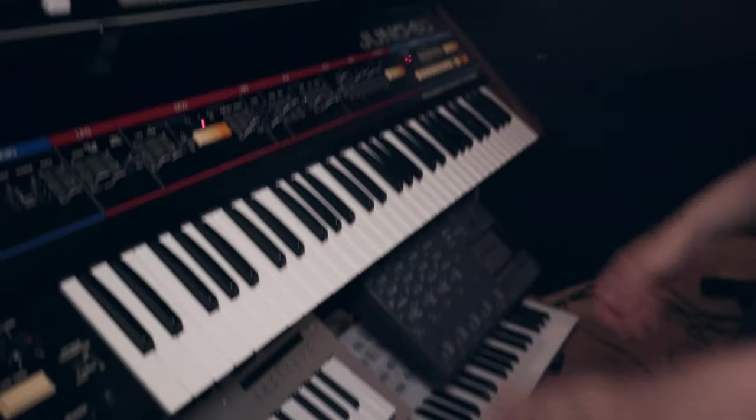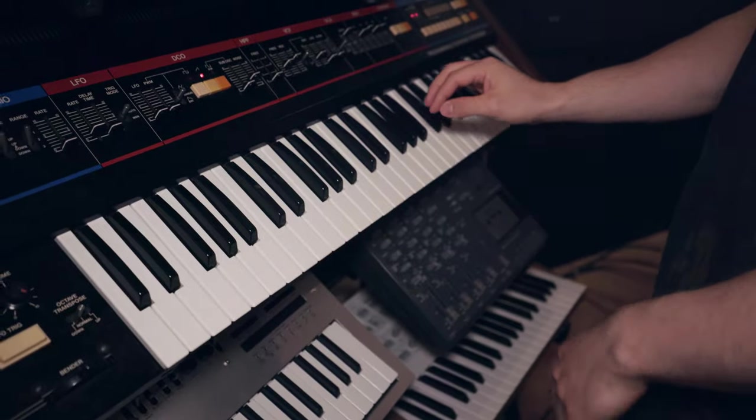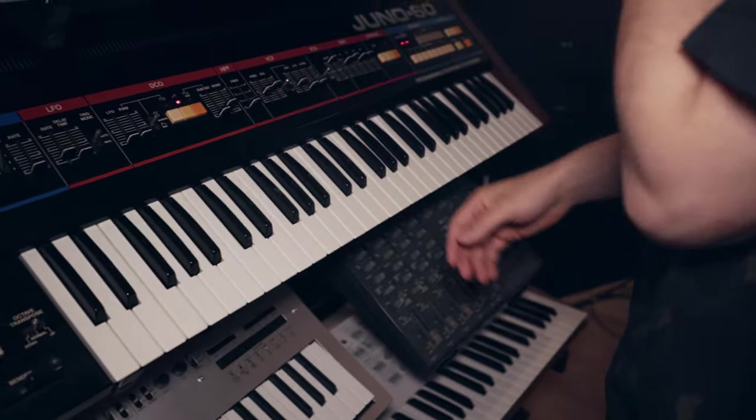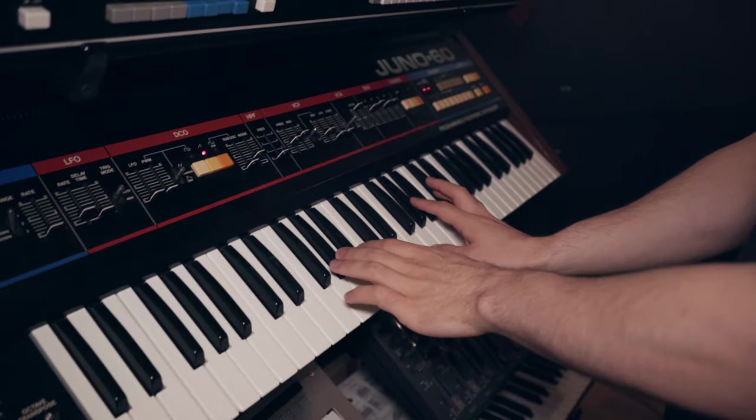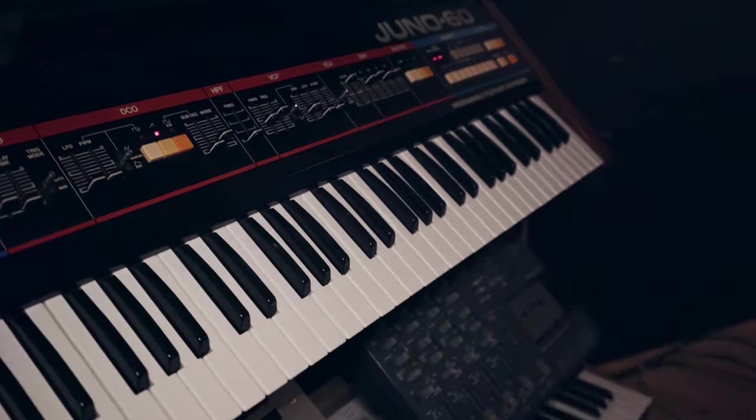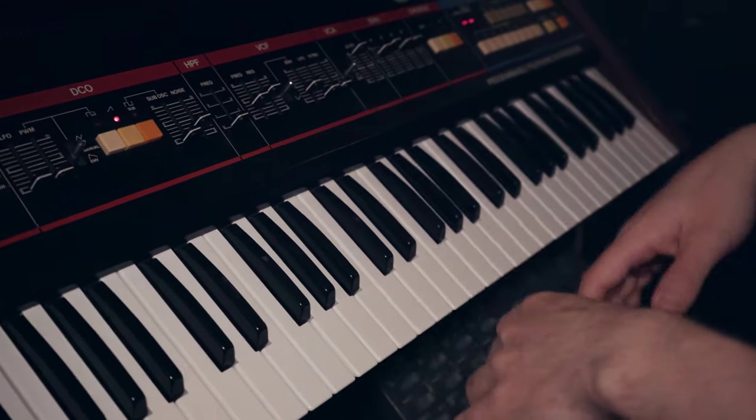Let's jump over to my lovely Juno 60 here. Here it is. Okay, let's make that pluck sound. What do we have now? Okay, that's not a pluck sound.